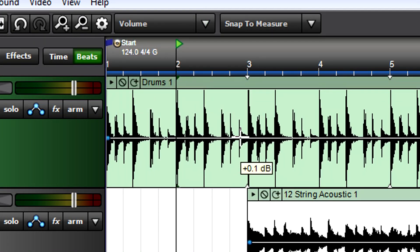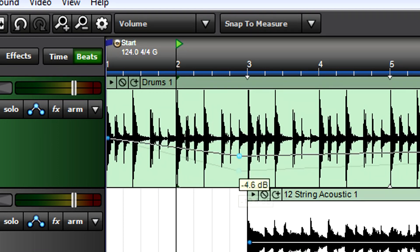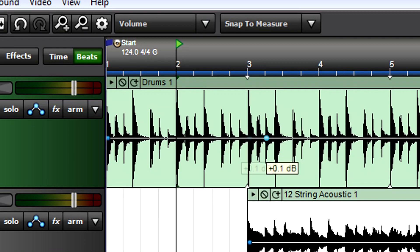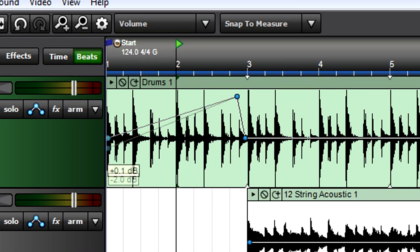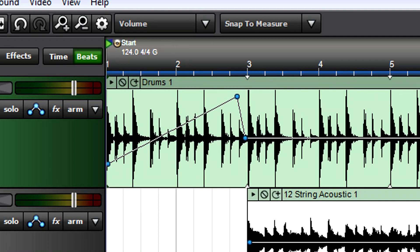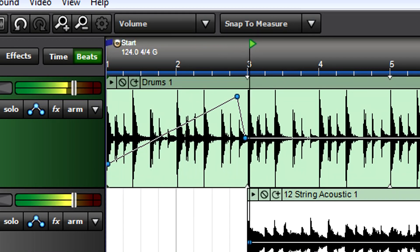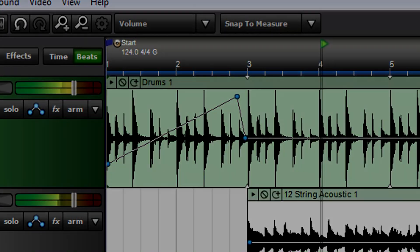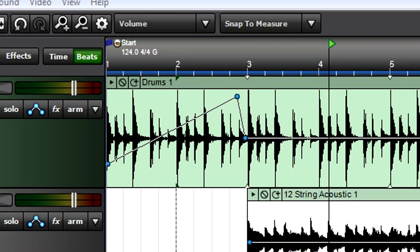volume envelope. It's flat because you haven't made any changes yet. To insert a volume change, click on the line to create an automation point. You can drag this point up, down, right, or left. Creating a few points and adjusting them increases the level for the introduction. Now let's pan the introduction from left to right.